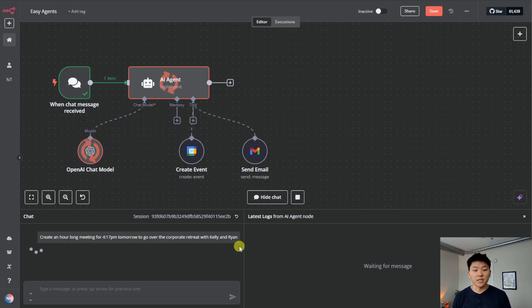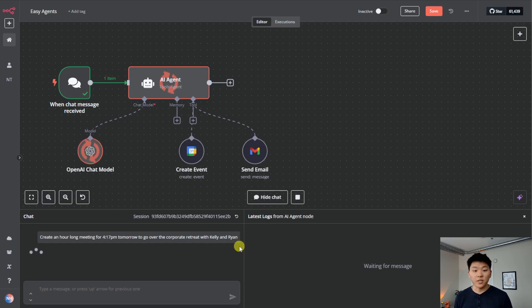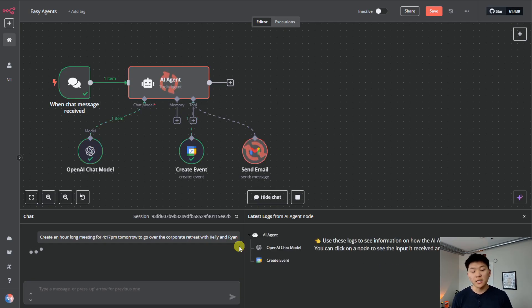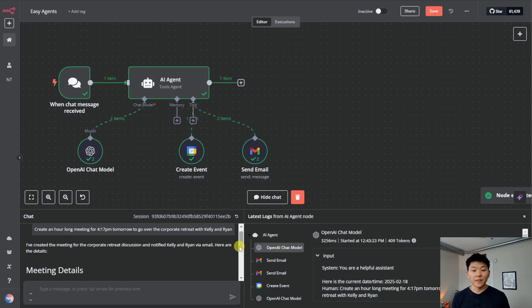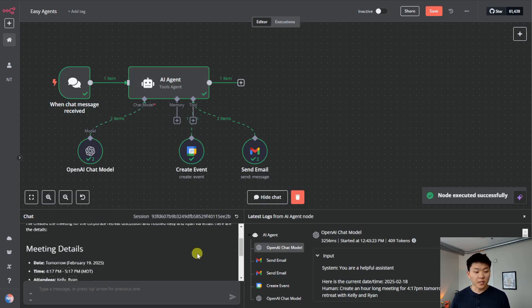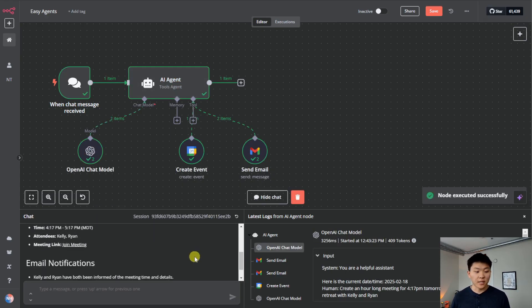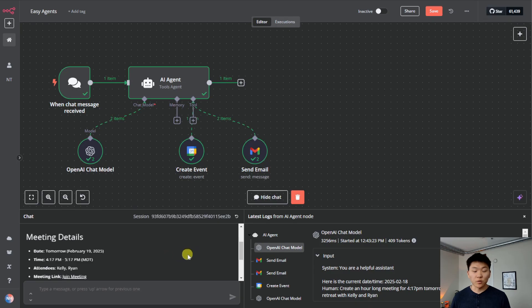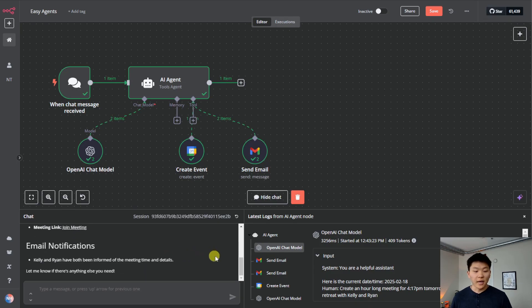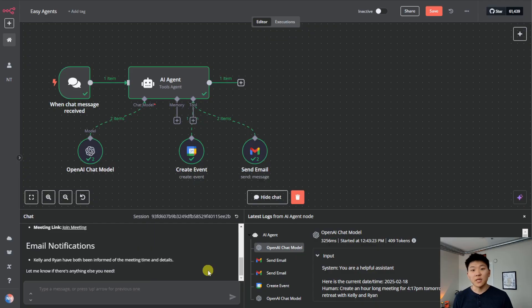Now we're going to send this off and we're going to see that it's going to be able to use its create event tool to actually make that event for us. It's going to fill in those parameters like start time, end time, summary, and who it's inviting. And as you can see, it just responded to us with the meeting details. And we can also click on that link. And what's really cool is that it also sent an email notification to both Kelly and Ryan, letting them know this meeting, and we didn't even ask it to do so.